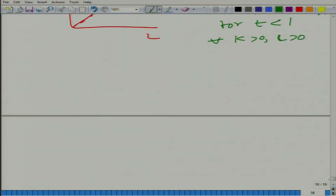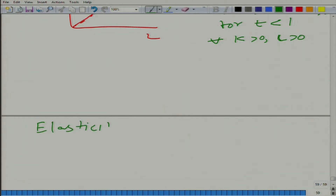Rather than defining return to scale globally, we will define it locally. For that, we use the term elasticity of scale.